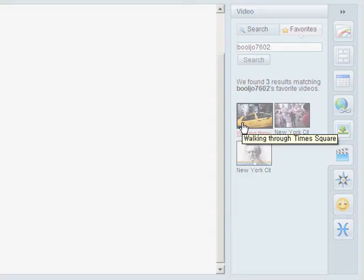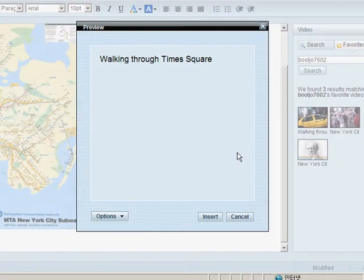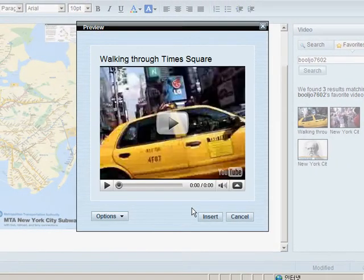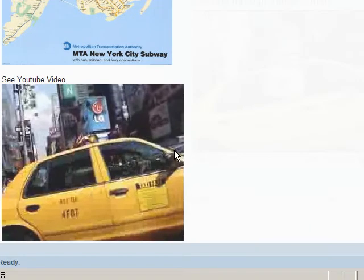Click on a video to preview it and click Insert to add it to your note. This couldn't be simpler to use.